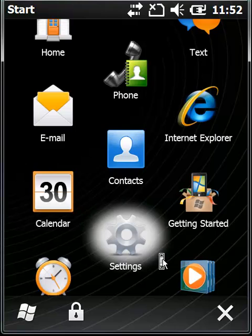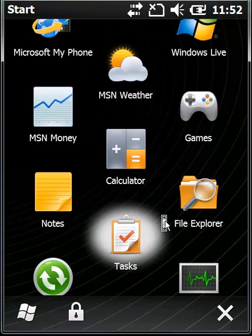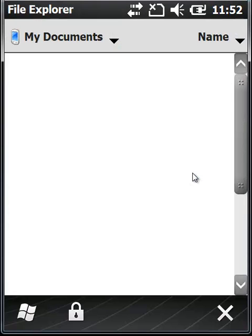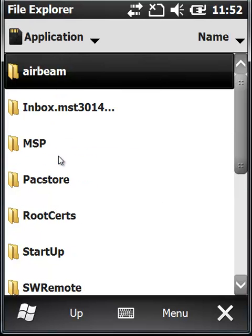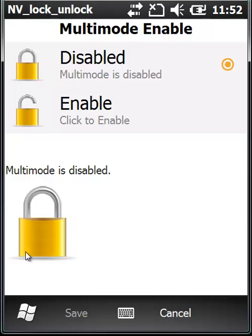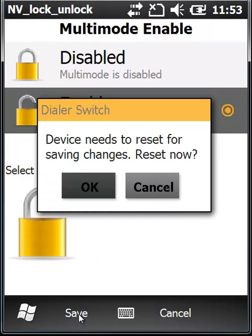I'm going to go to the File Explorer. Again, you can get this file from VPN Systems or Motorola. I happen to have stored it in the application directory, so I'm going to browse to that directory and click on multi-mode. You can see that it is in fact disabled, so I'm going to click to enable. It's going to ask me to save it and reboot the phone — just select OK.